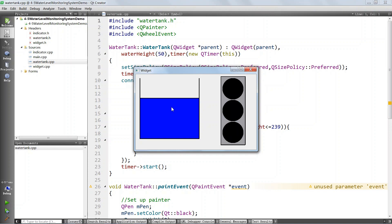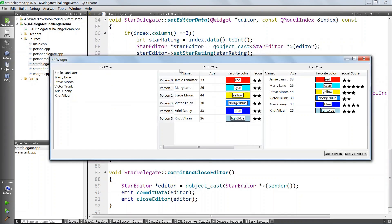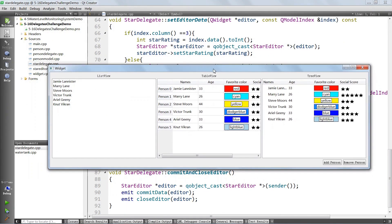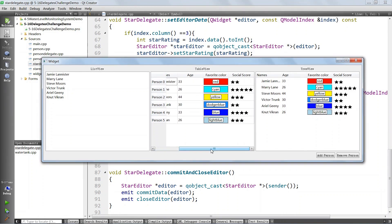This is a water level monitoring system. It is a custom widget you will build from scratch. You will learn to build custom models and put together cool looking delegates like you see here.